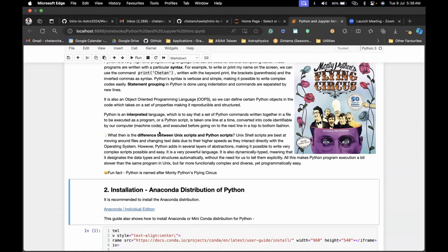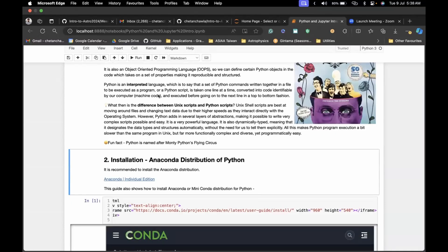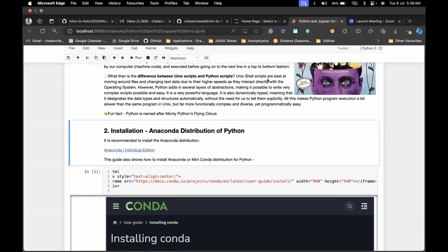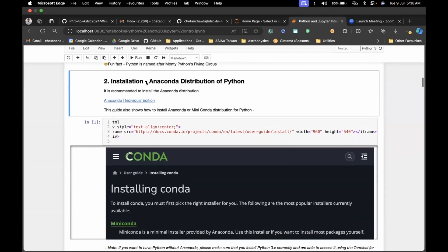We've already discussed what is the difference between Unix and Python — Unix scripts are better for changing text data due to high speeds, but Python has a huge variety of uses, which we'll discuss in a bit.